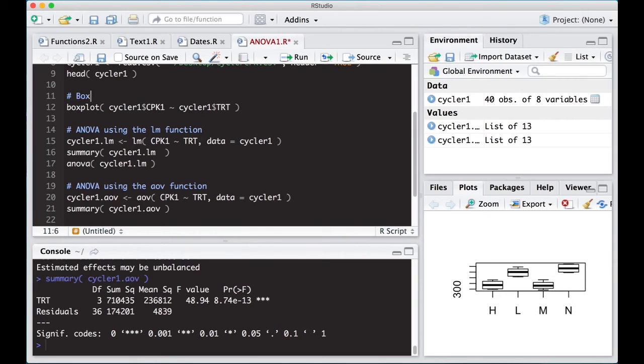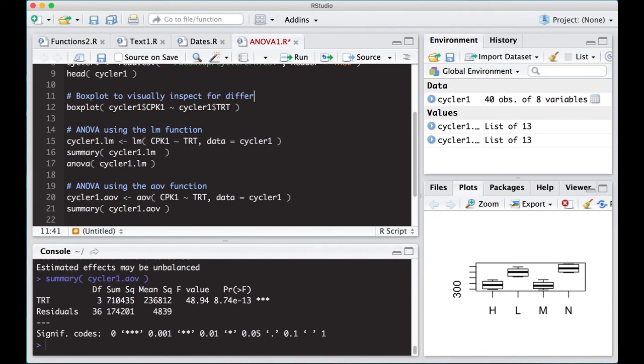So that's what we should put up here: boxplot to visually inspect for differences. All right, so we've got this set up.